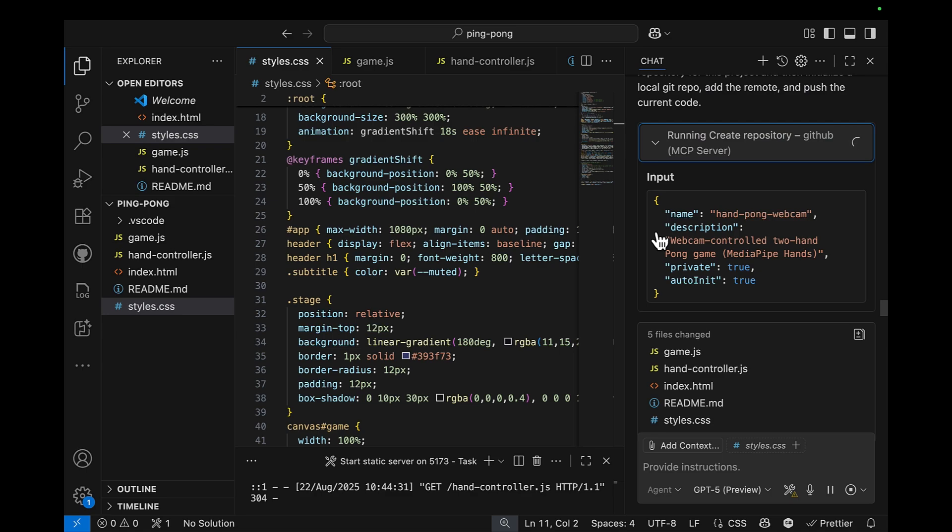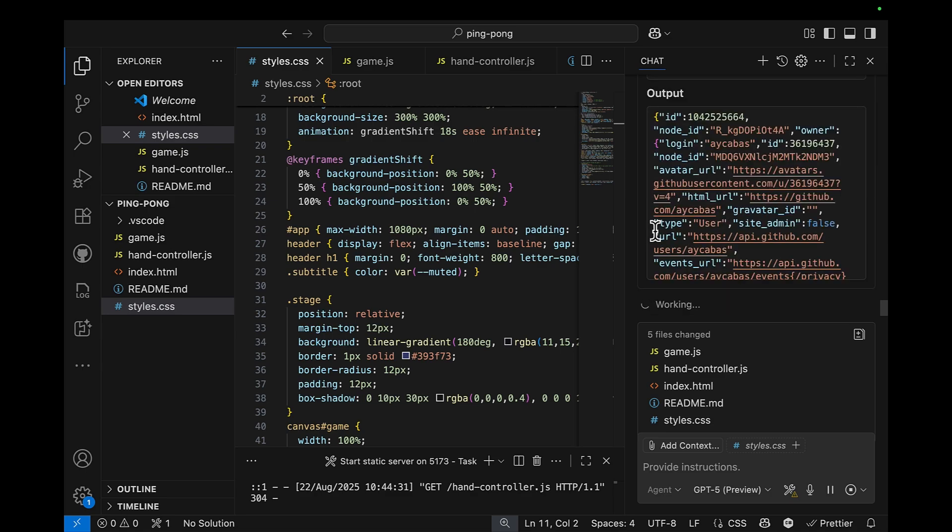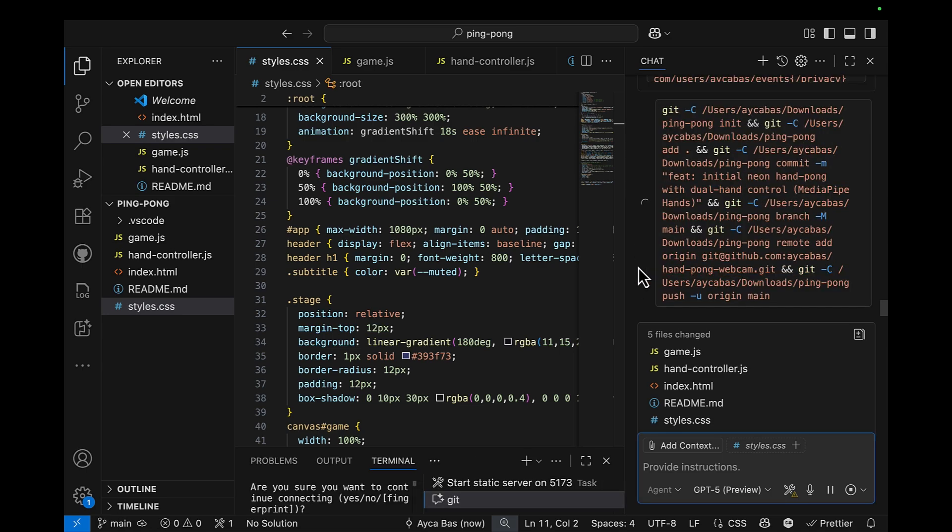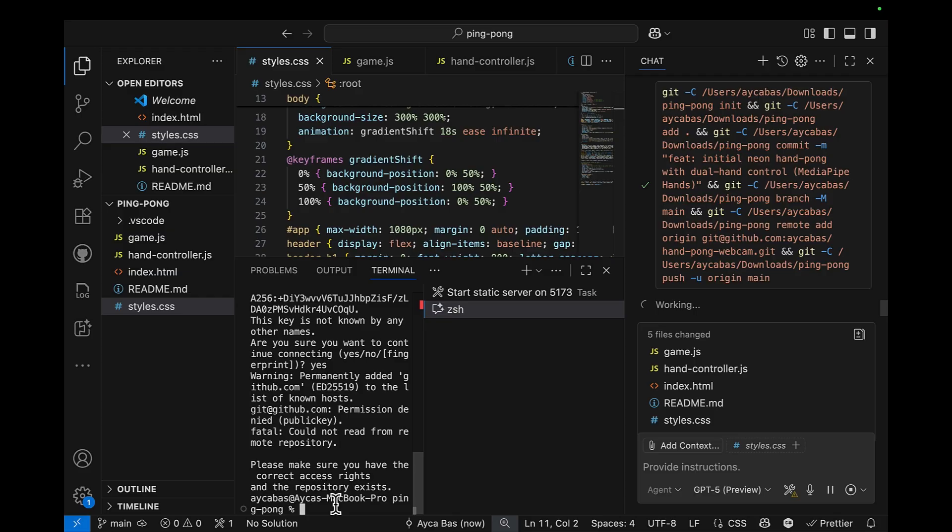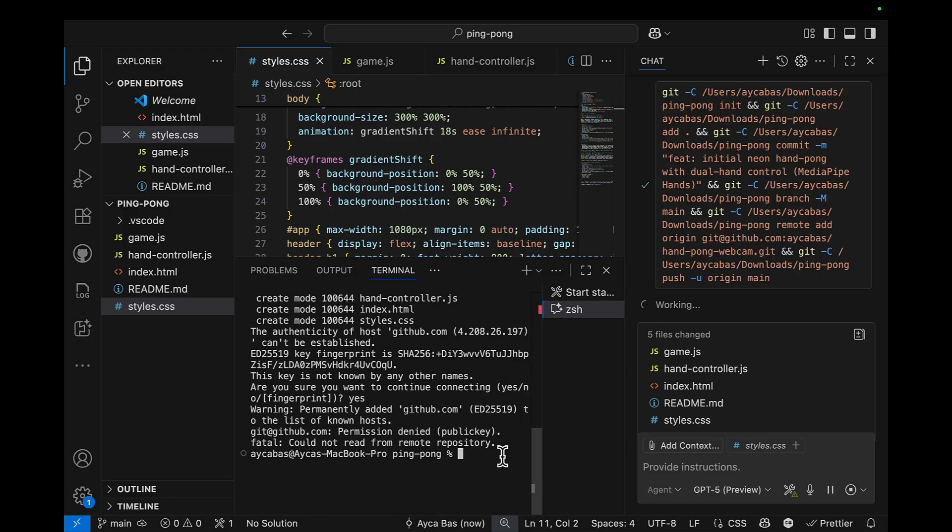So GitHub Copilot will call the GitHub MCP server to create a repo on behalf of me, giving some permissions for GitHub Copilot to do all this on behalf of me, so that it has access to my GitHub.